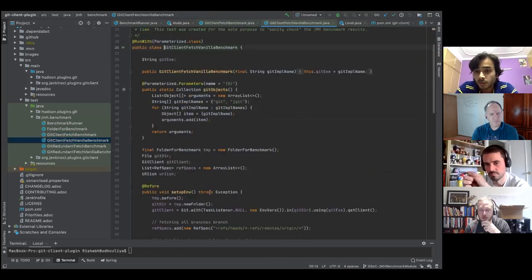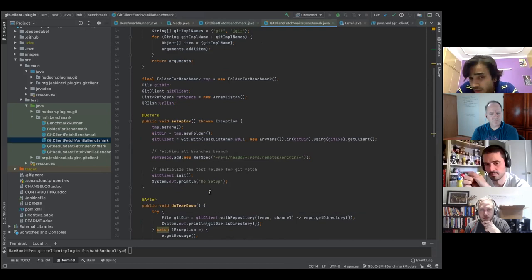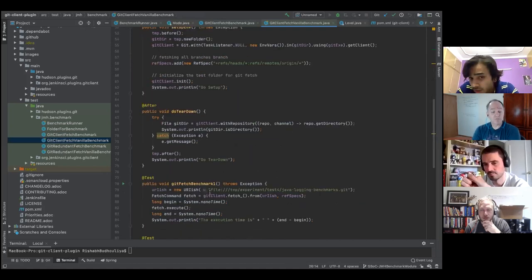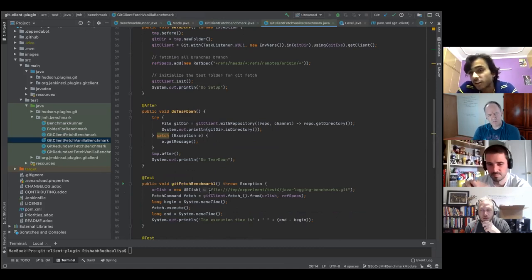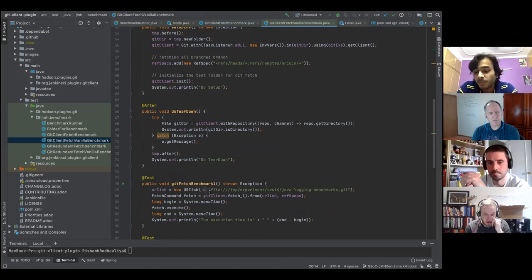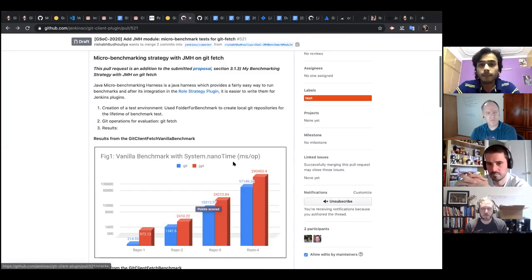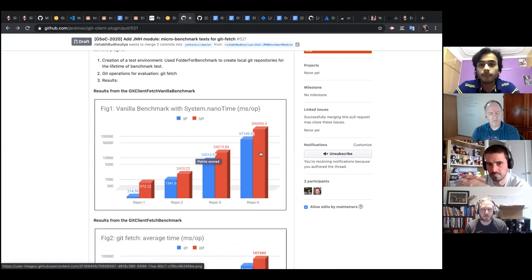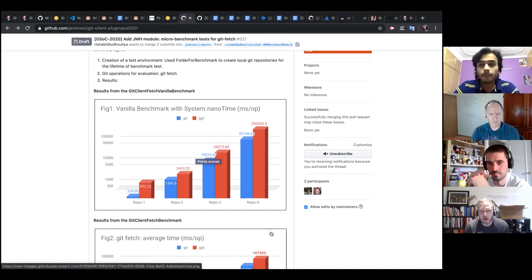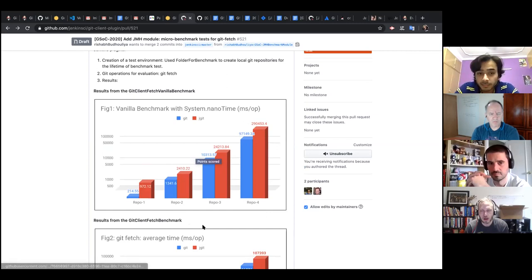I also created another class called FetchVanillaBenchmark, which does the same thing but uses System.nanoTime — to see how JMH compares and how accurate nano time is for casually benchmarking operations. Here are the results for the vanilla benchmark using System.nanoTime: between CLI git and JGit, JGit's execution time is slower than CLI git for every repository size I tested.